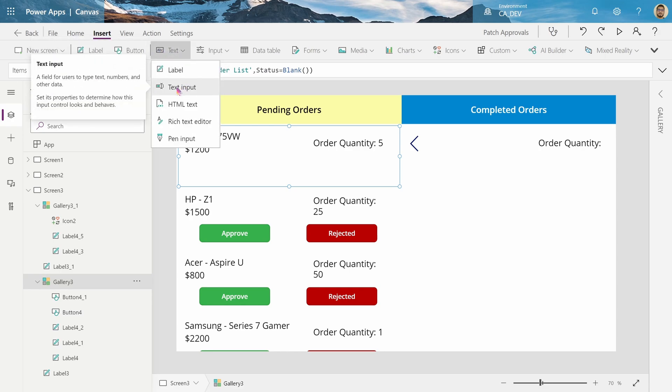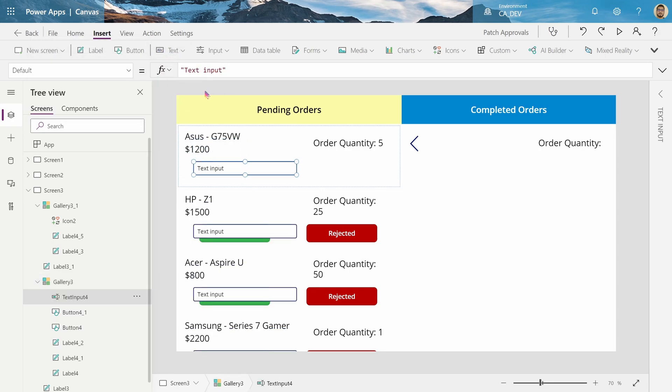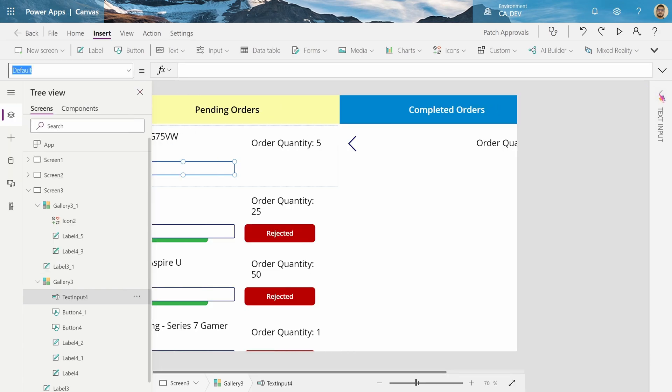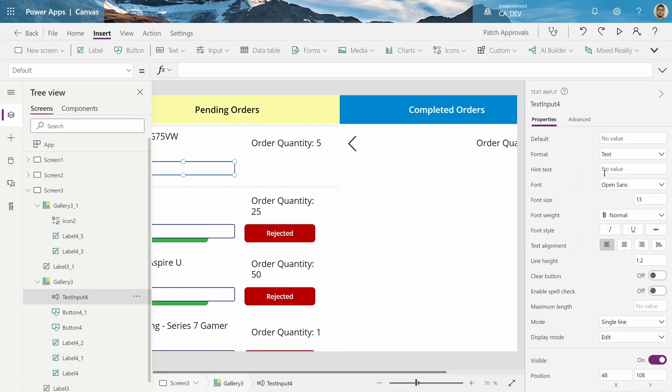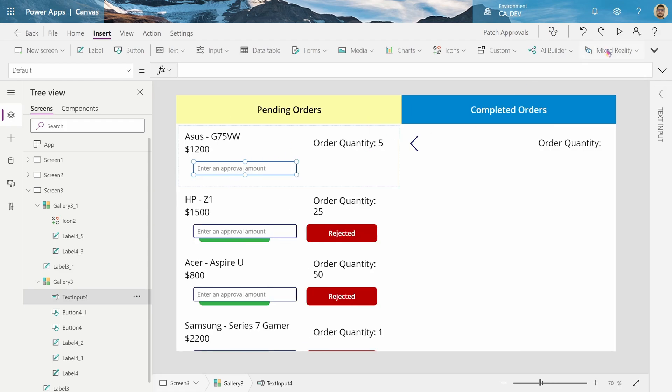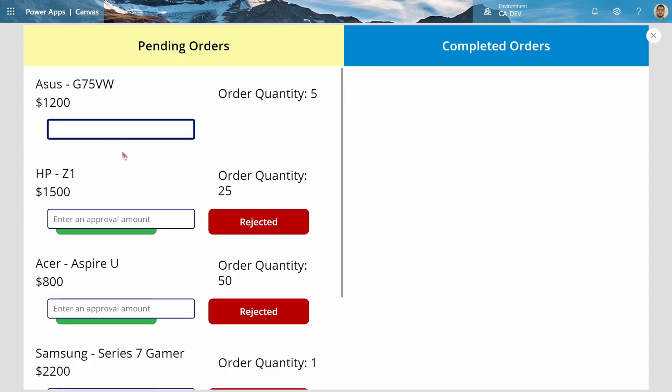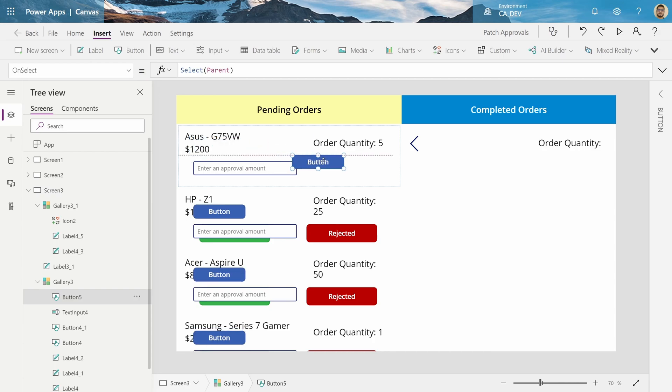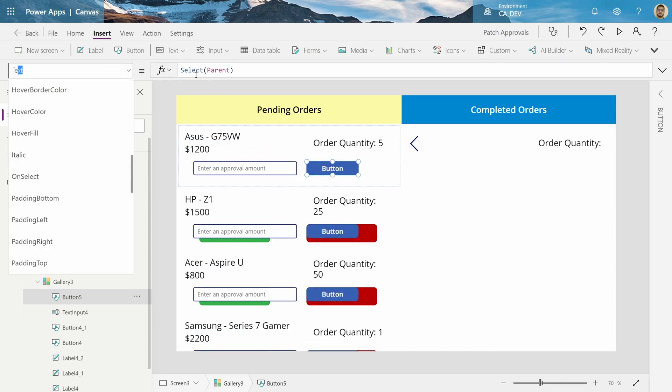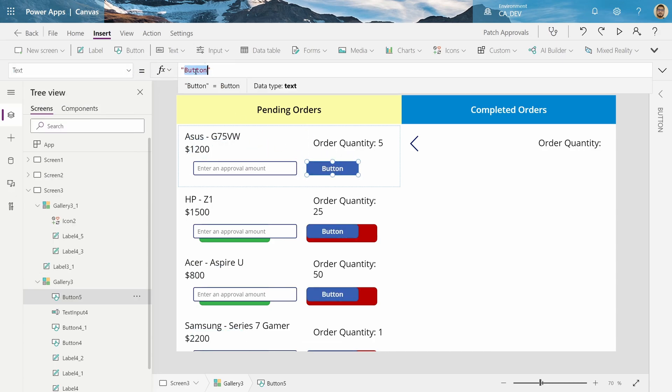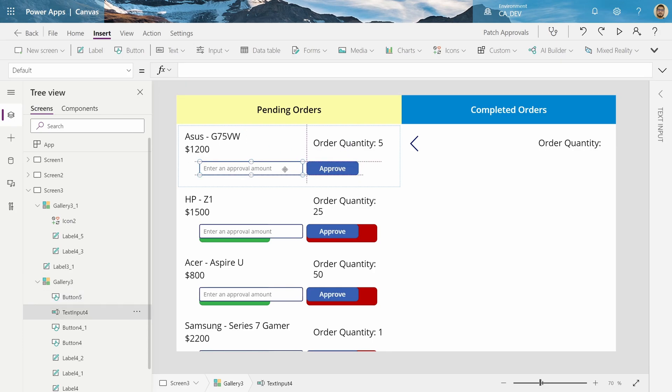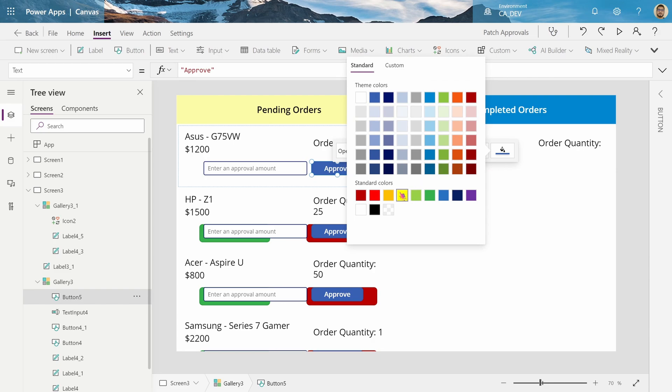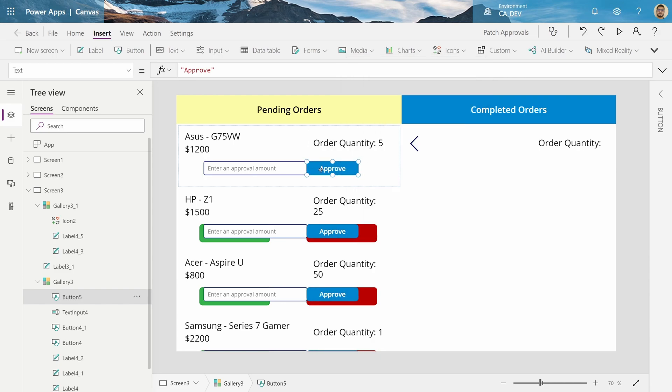And next, I'll insert my text input. So, I can ask them what amount they'd like to approve for. So, the default property, I'll put empty. And a cool trick is, you can go to what's called the hint text over here and say, Enter an Approval Amount. And that'll show up and allow the user to enter it without impacting their experience. And next, I'll add an Approve button. This will be the final Approve button. So, Approve. And maybe I'll mark this as blue.